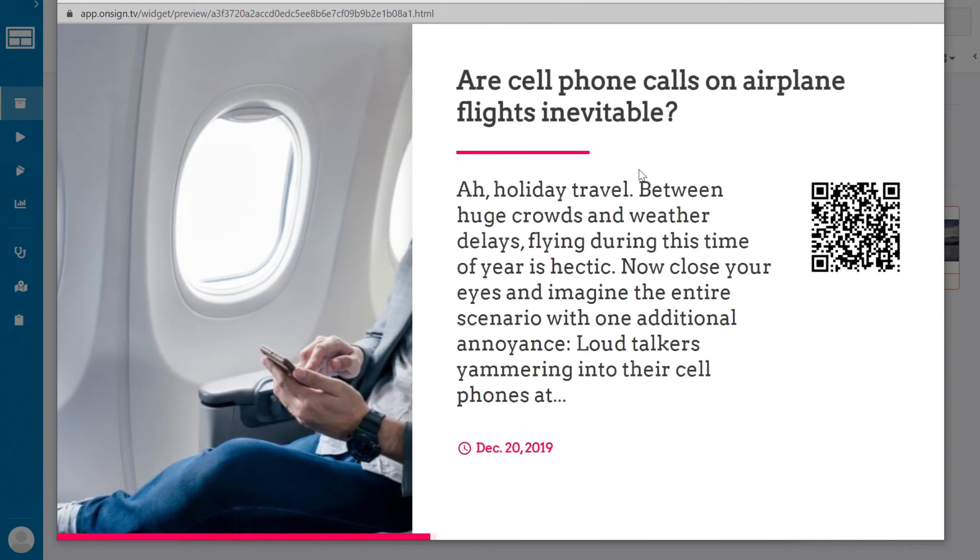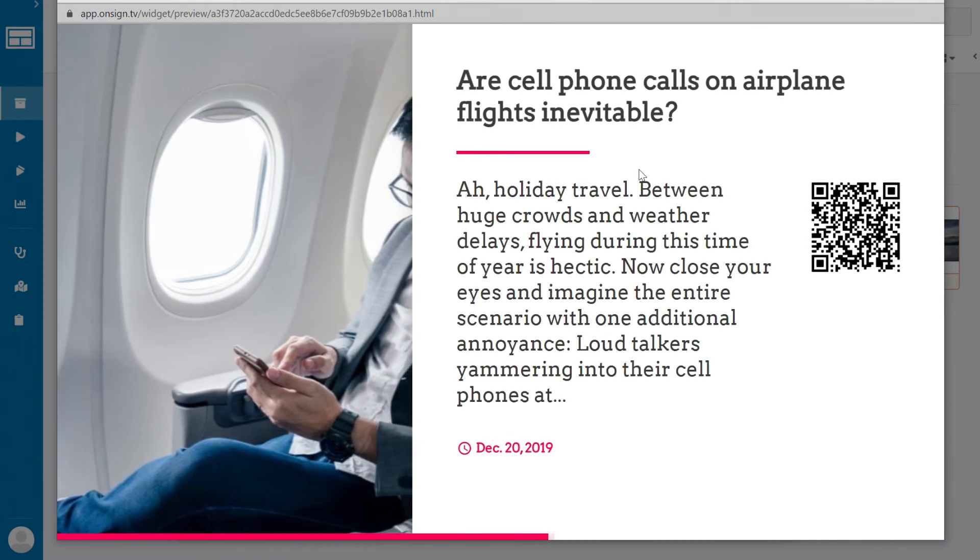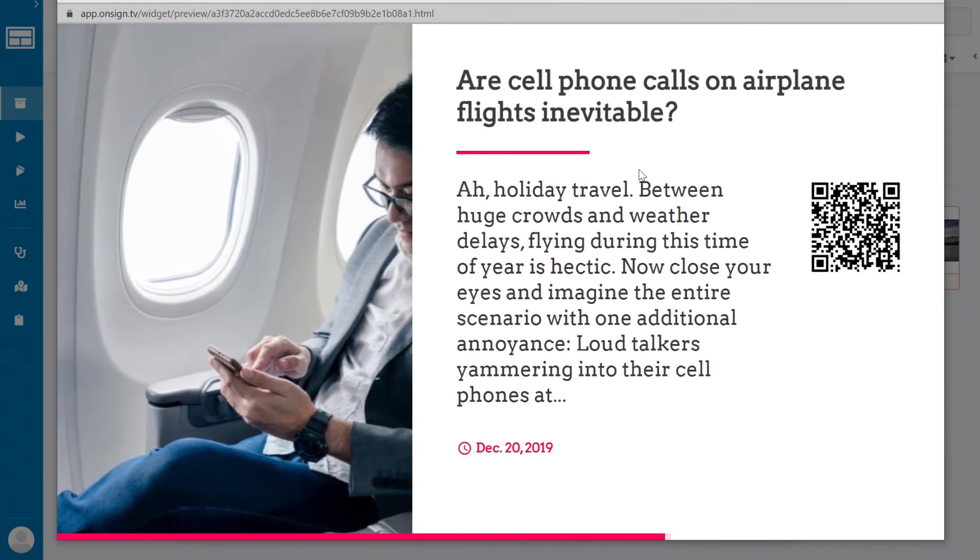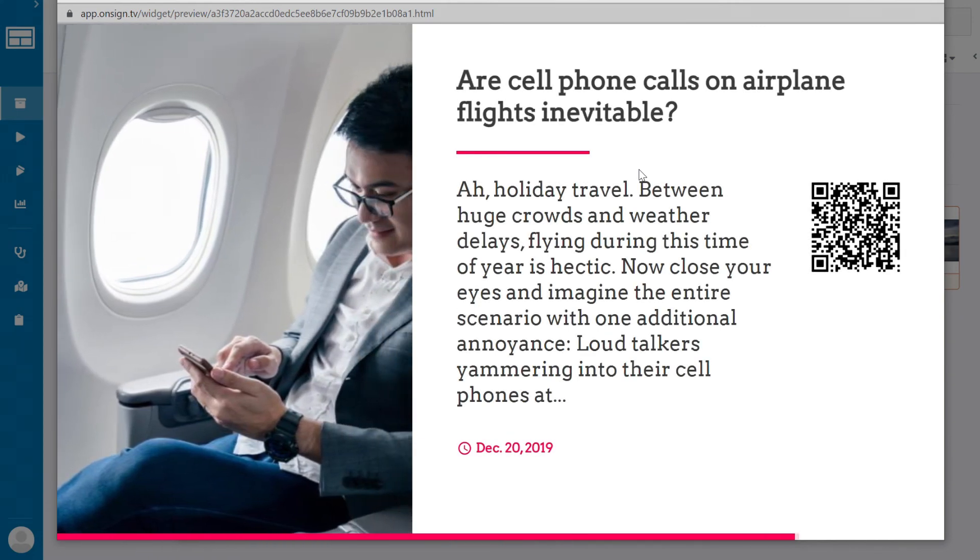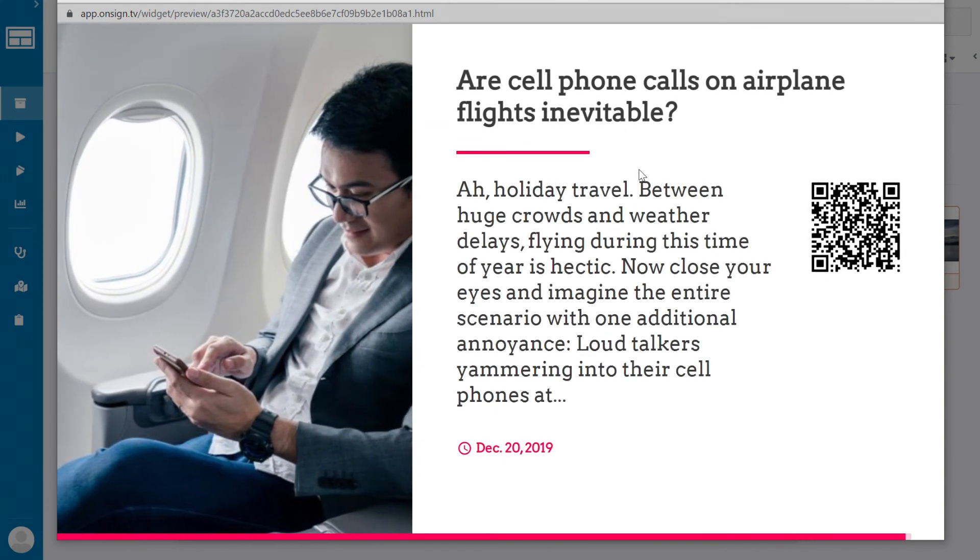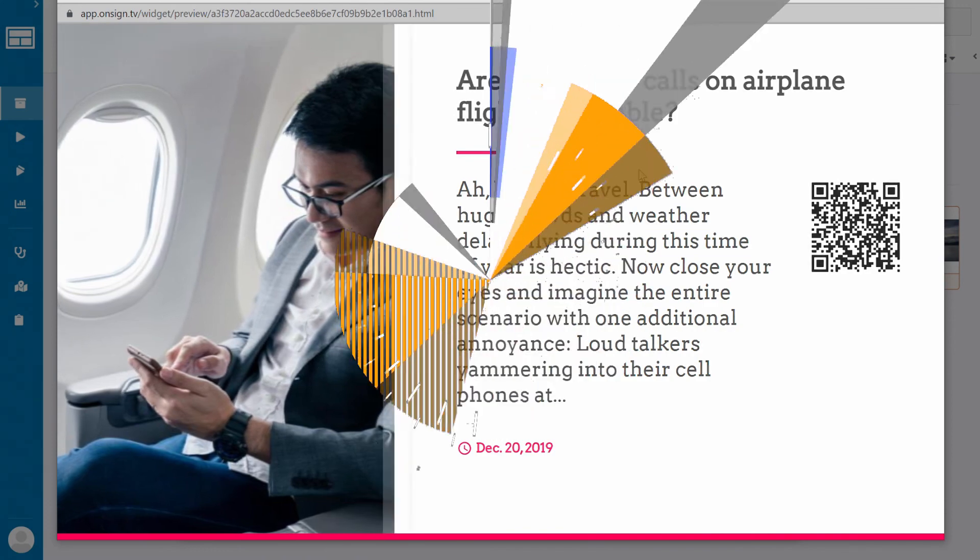And there you have it. The RSS feed is ready to go. That's it for this expert tip. I'll see you in the next one.